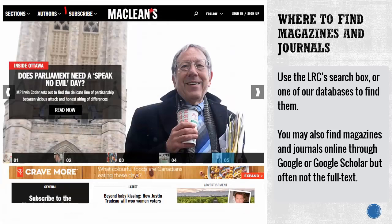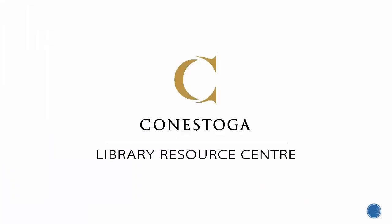To decide whether or not you're viewing a magazine or journal website, look for subscription information to determine if the content is released in issues or editions, usually monthly. In this tutorial, we've explored the major types of sources and their application in research, and learned some tips on identifying the type of source you found. If you need more assistance, please ask at the LRC Service Desk.